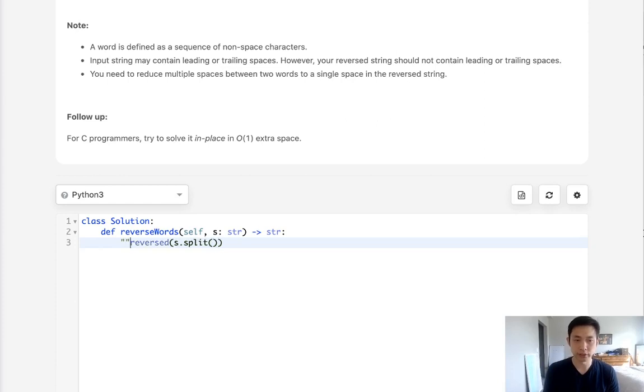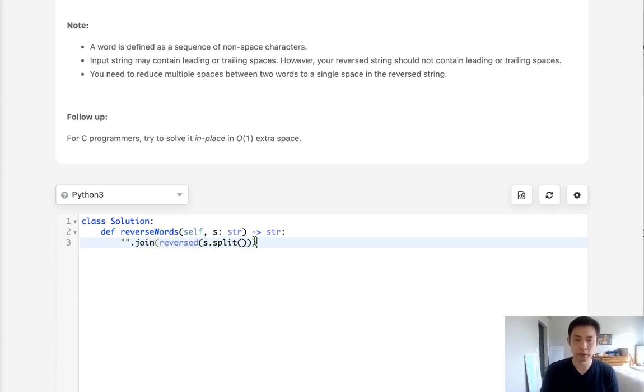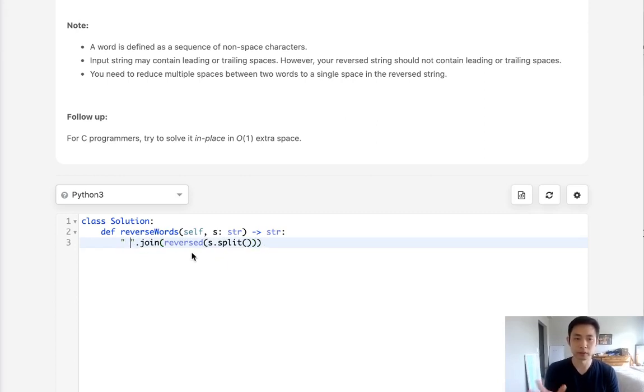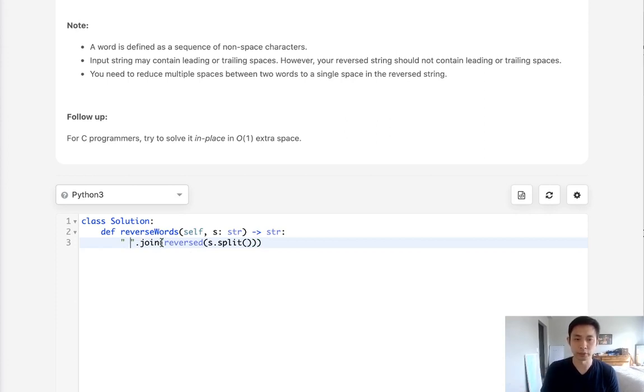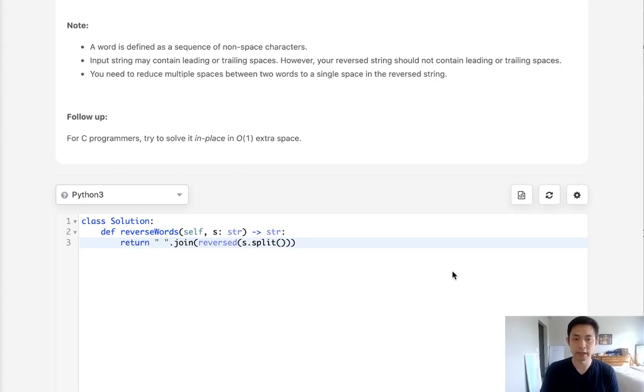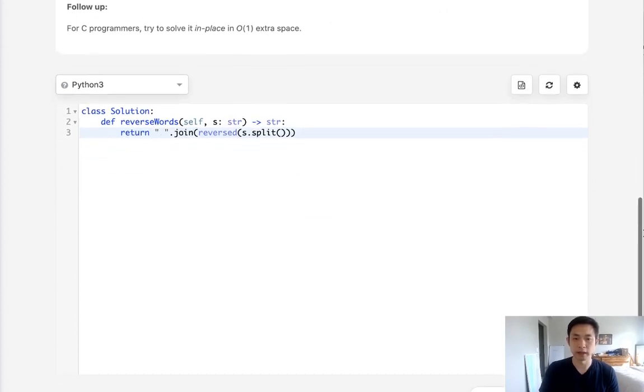We want to concatenate that back into a string using the string join method. One thing to note: we want to add a space here because that's going to be the character that's joining all these strings together. Finally, we can just return that and submit it.